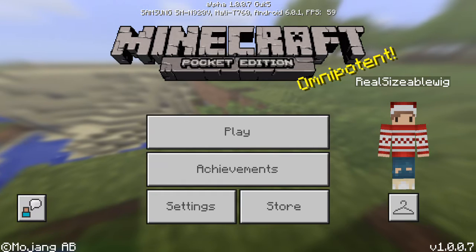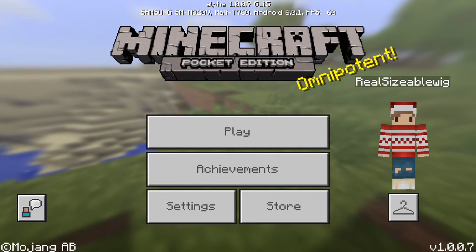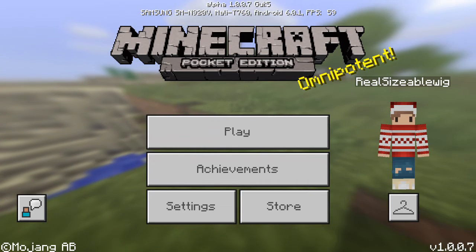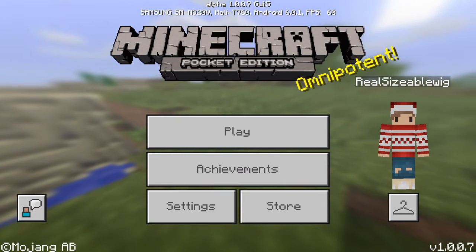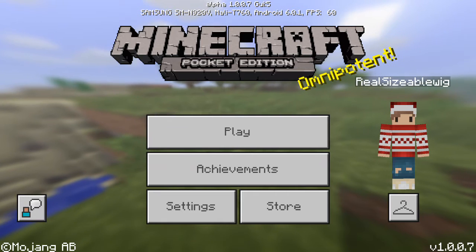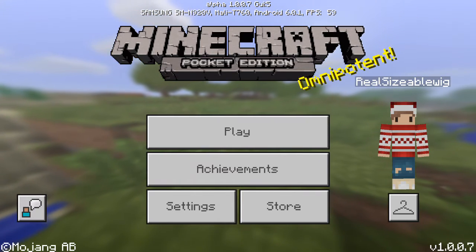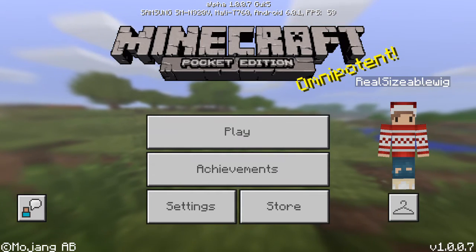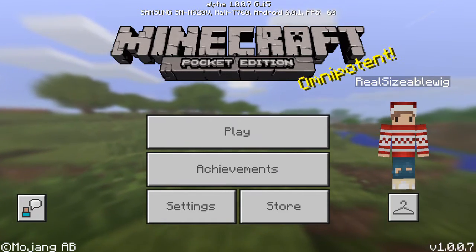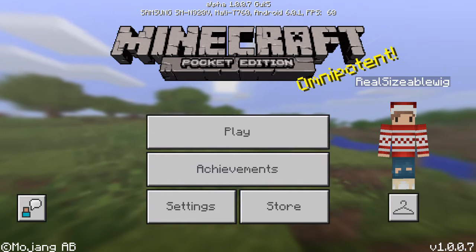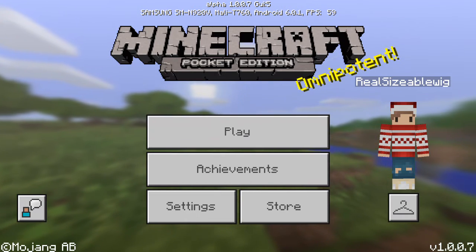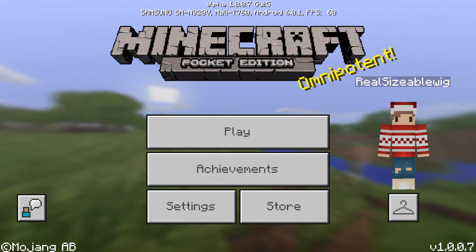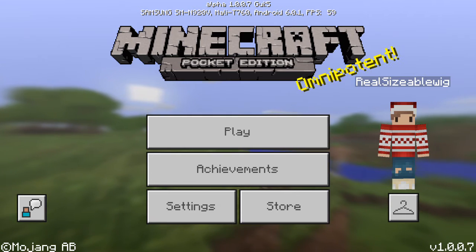Hey guys, it's BoobieCairns. I'm here with another video, and I'm doing a video on how to get add-ons and texture packs for Windows 10, Apple, and Android. It's just for Pocket Edition and Windows 10 Edition. I'll have different parts of the video for each platform — one part for iOS, another for Windows 10, and the last for Android. I'll put the timestamps in the description if you want to skip to those.